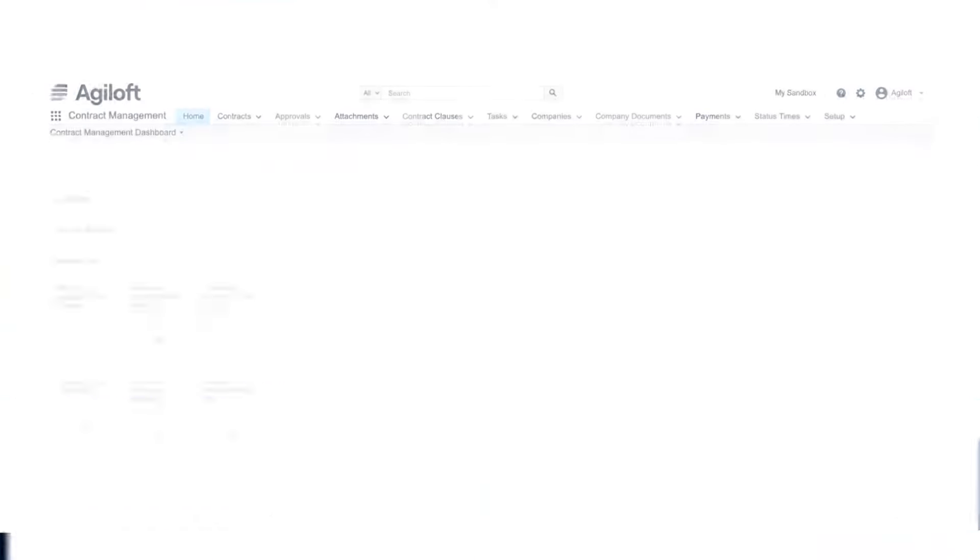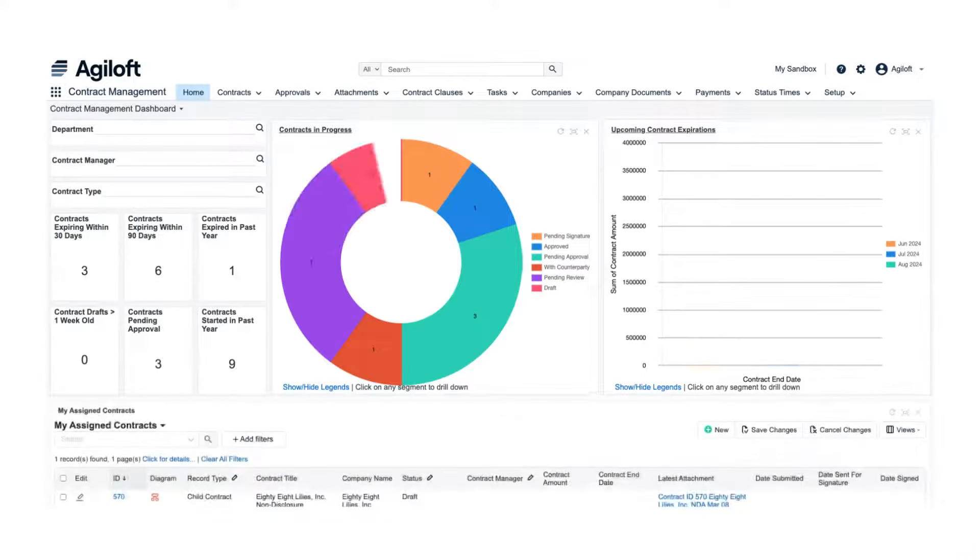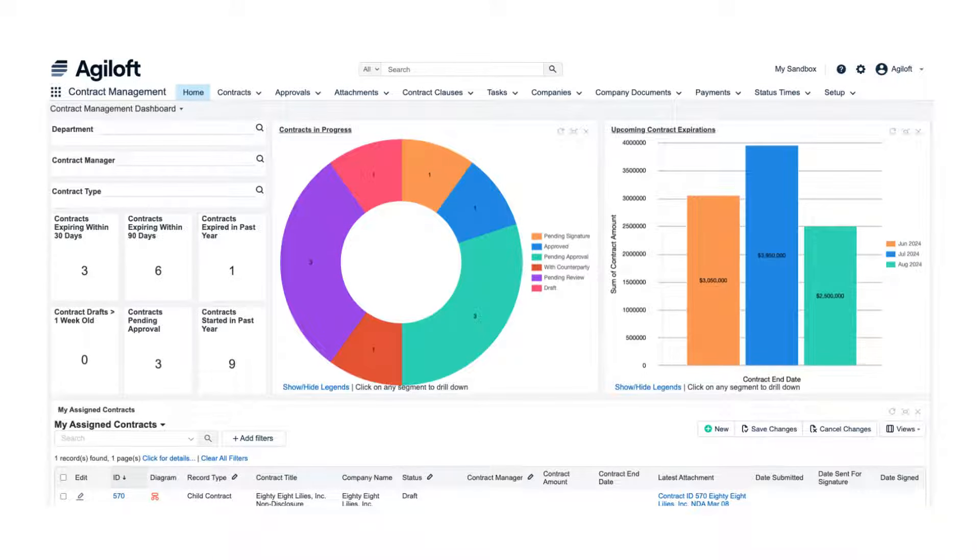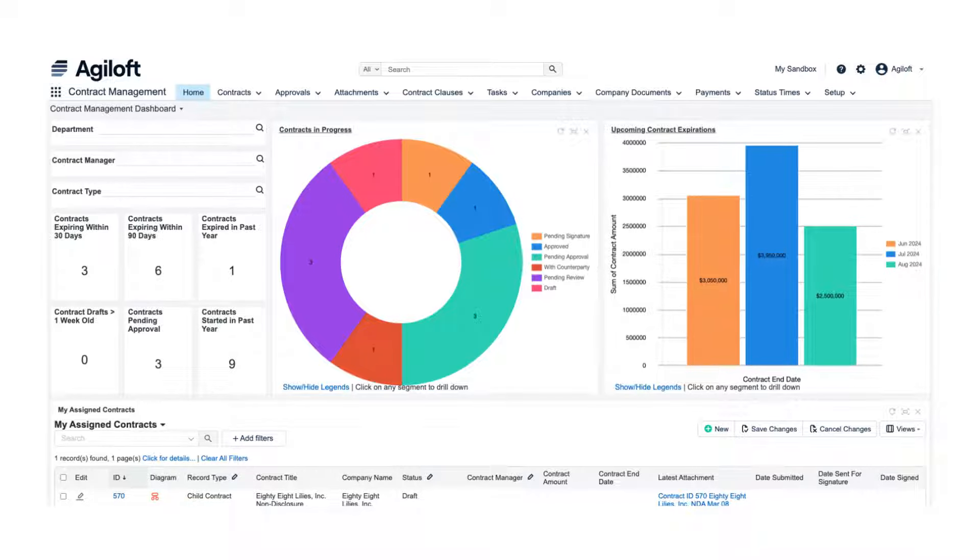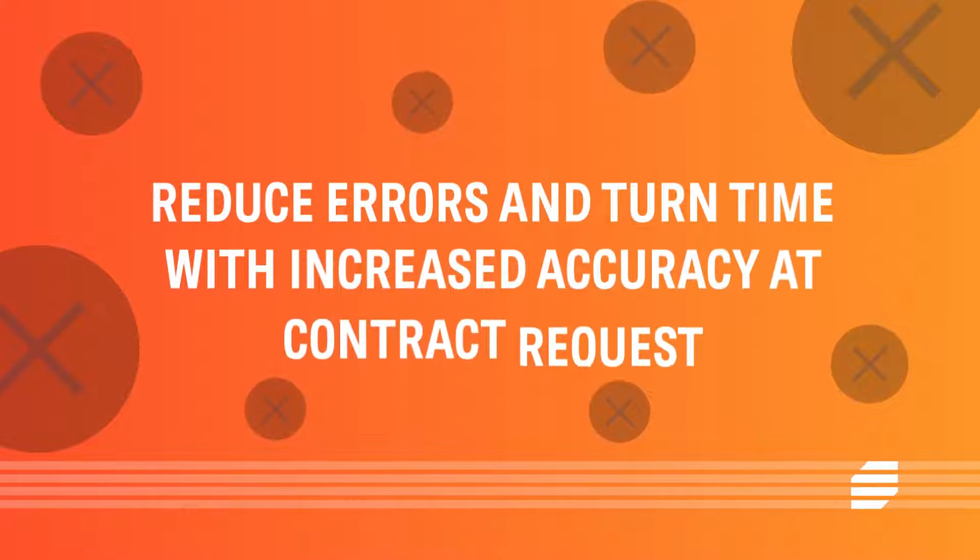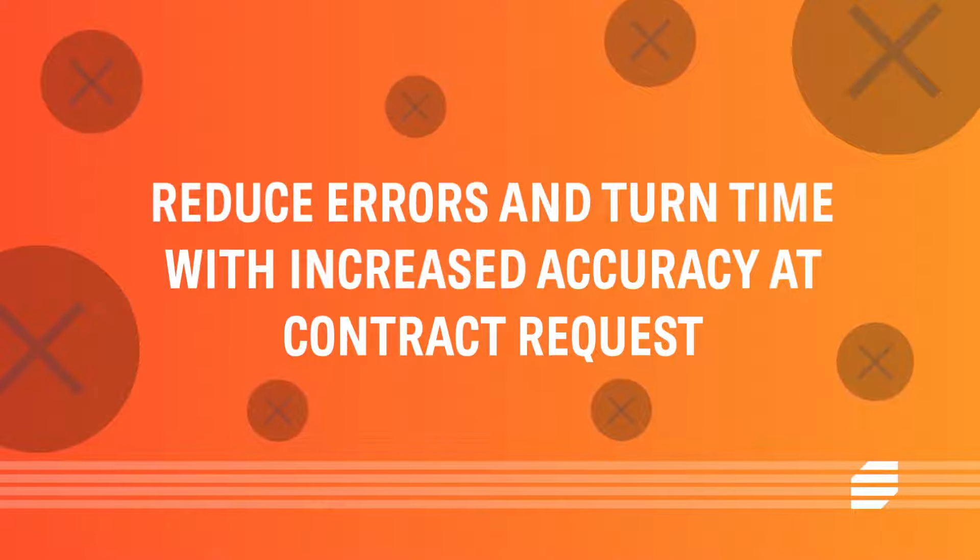The Core CLM platform has a feature-rich, no-code interface that gets you up and running quickly, with the flexibility to scale and grow as circumstances evolve. Reduce errors and turn time with increased accuracy at contract request.